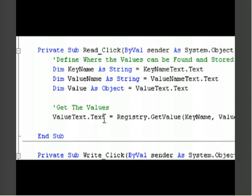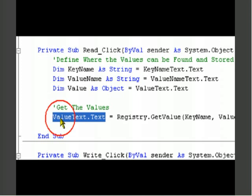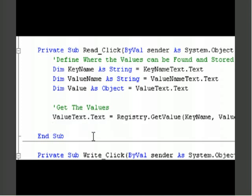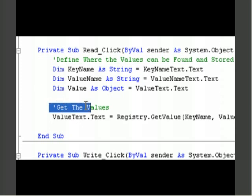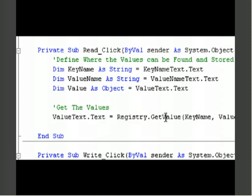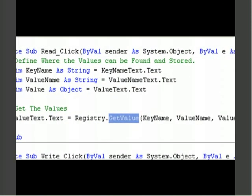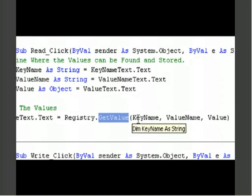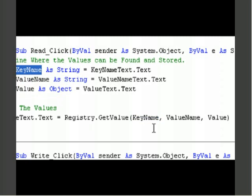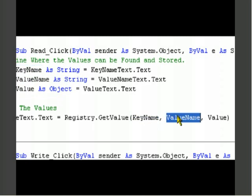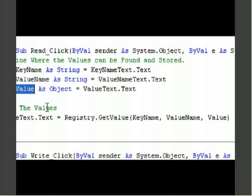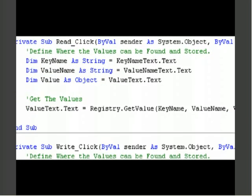So you need to assign which text box will be receiving the value. In order to get the values, it says value text dot text equals registry dot get value. Key name, as you notice up here. Value name. Value. Very, very easy. I declared all the variables for it.